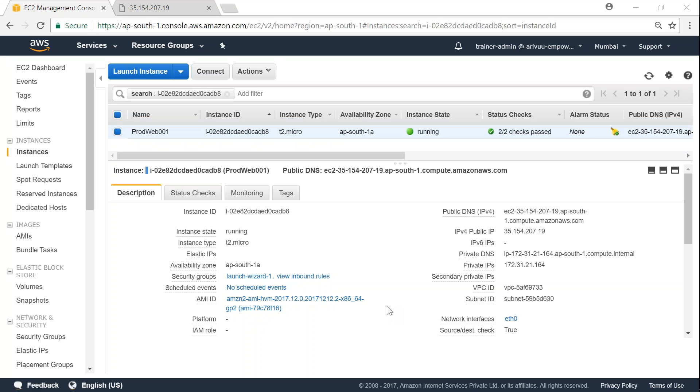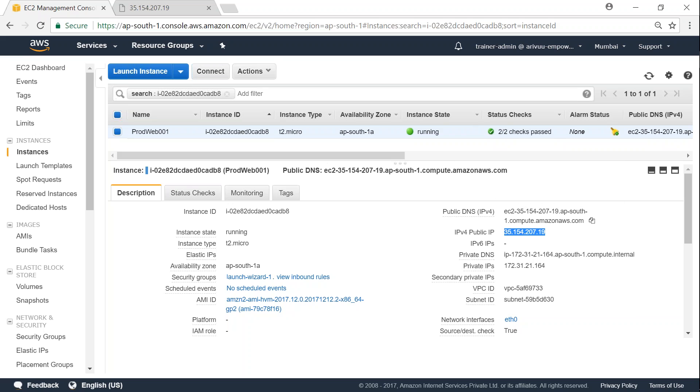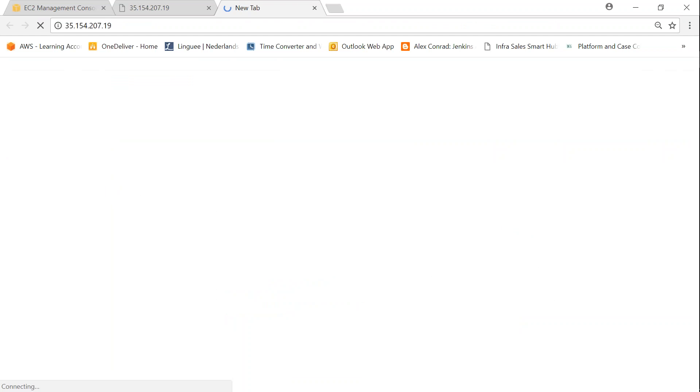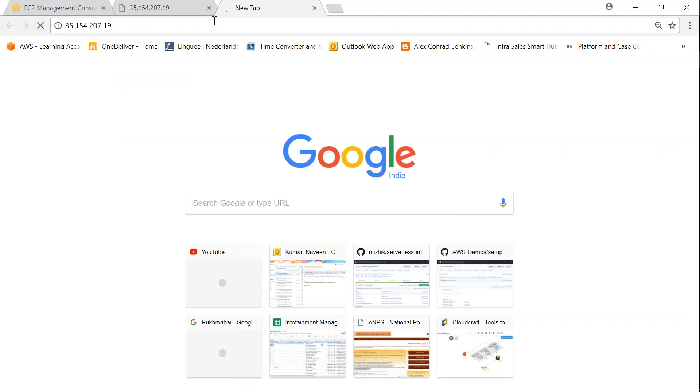Welcome to my channel folks. Today I'm going to show you how to use Elastic IP addresses for your internet-facing servers. I am in my EC2 dashboard and you can see here there is one production web server running. I have a public IP address assigned by Amazon, so if I put it in my browser, I will be able to access my web server's content directly.